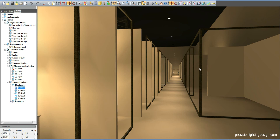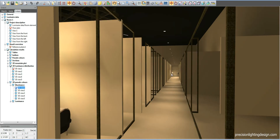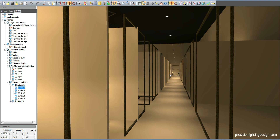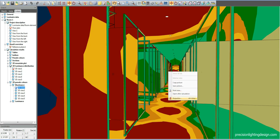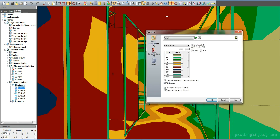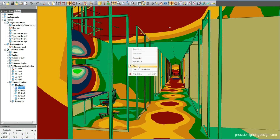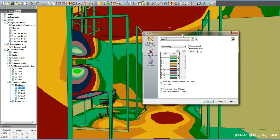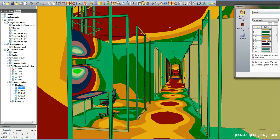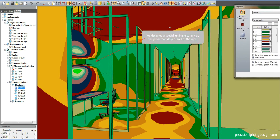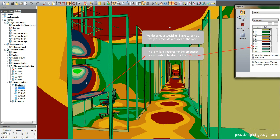We just entered the offices located in the back side of the architecture. Please observe carefully at the office located on the left hand side. A special luminaire is designed to light up the production desk as well as the room itself. The light level required for the production desk needs to be dim, which is 200 lux.